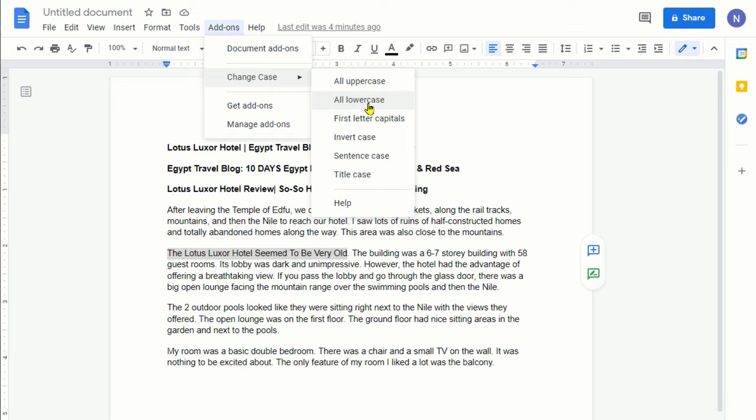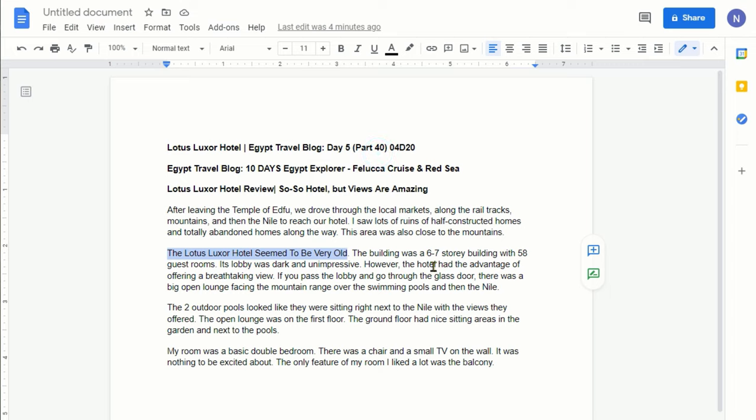Now I would like to change to sentence case, which means that the first letter of the sentence is going to be capitalized and everything else will be lowercase. Just click on it and you can see that it changed to sentence case.